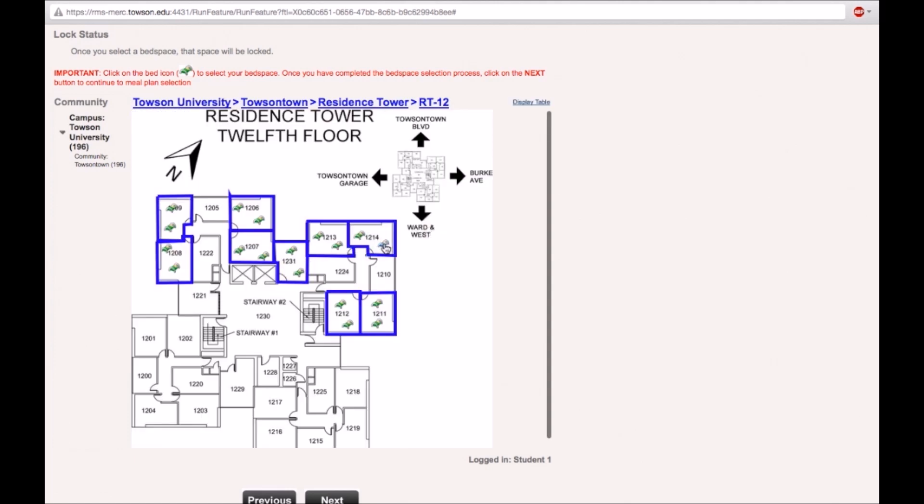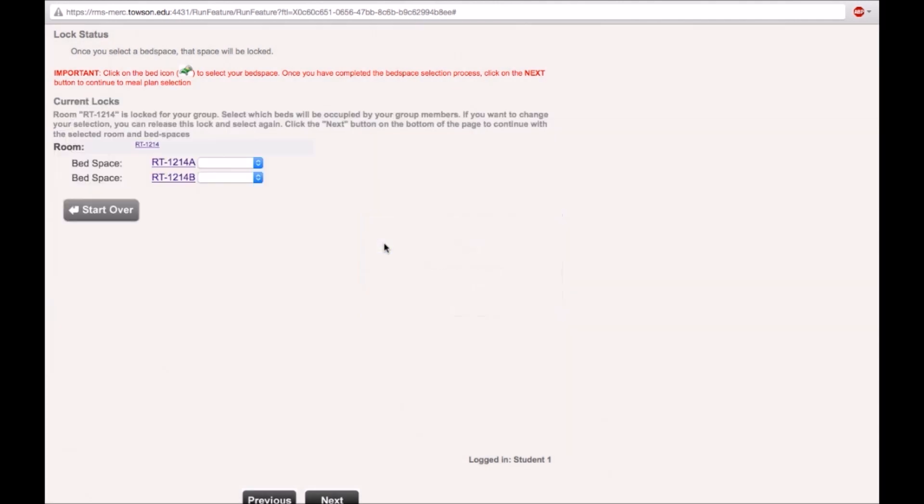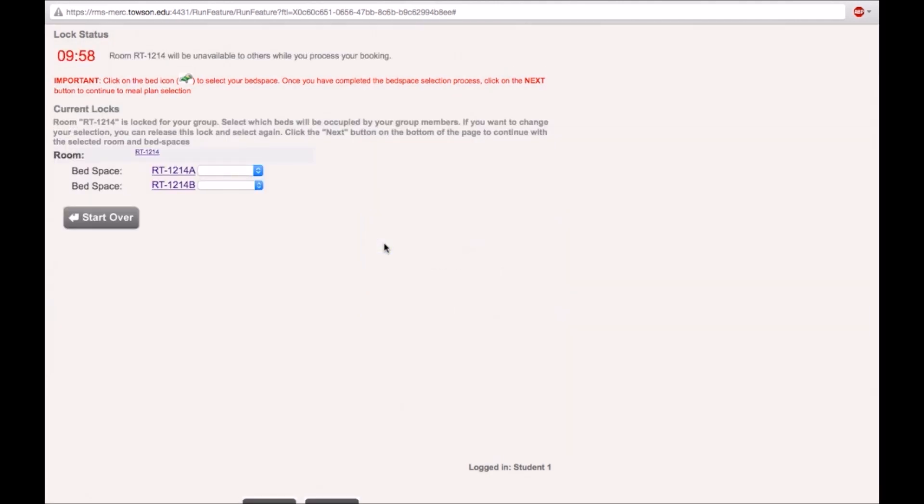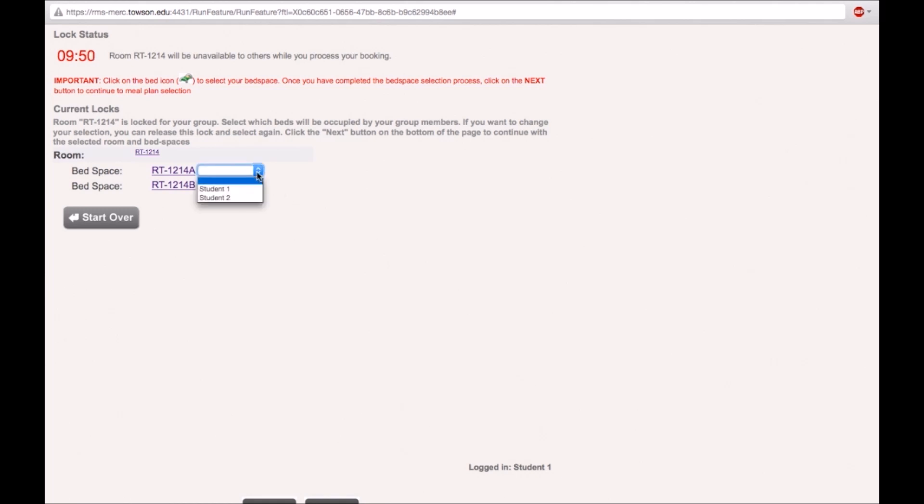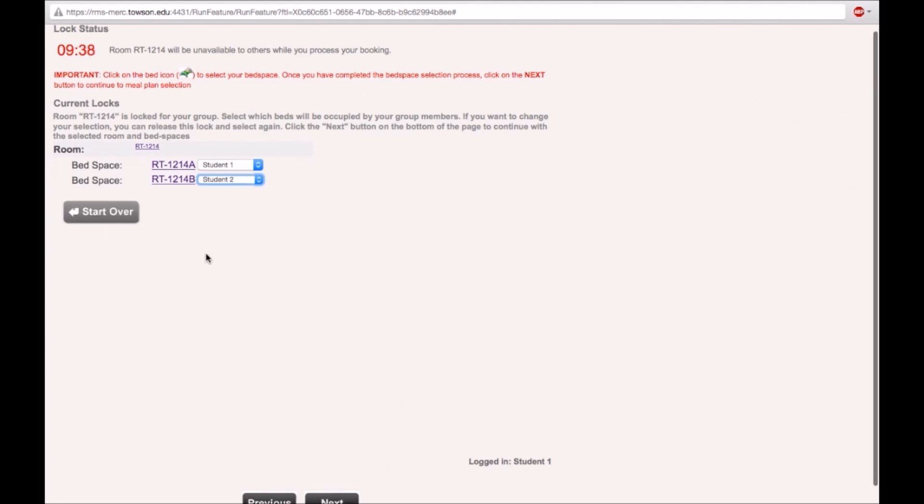Once you have selected a bed space, that room will be locked to you. From this point you will have 10 minutes to complete the online room sign-up process. Use the drop-down to assign bed spaces to you and your roommate or roommates. If you are not satisfied with your selection, click on the start over button to release the lock on the room. This will take you back to the campus map.